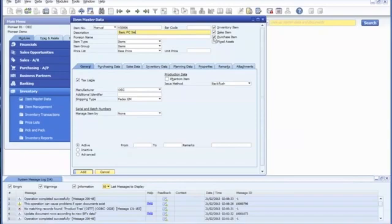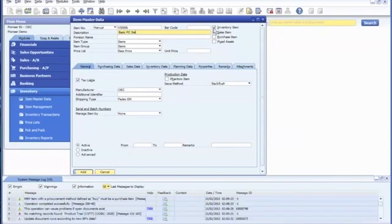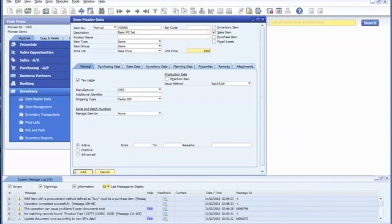Now you're going to want to uncheck purchase item and inventory item since it's only a sales kit. Set the base price at $1000, and click add.